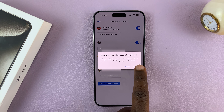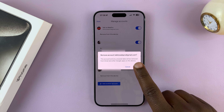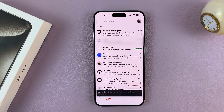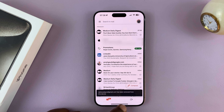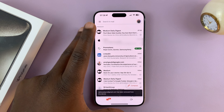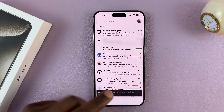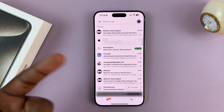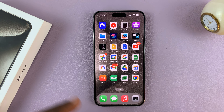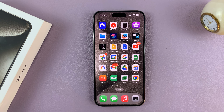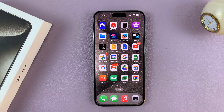So if you tap on Remove just to confirm, like that, it's going to remove that account. Now since I have other accounts, it's gonna switch me to another account. But if you only had that one account, it's gonna just log you out of the Gmail app and other Google services.